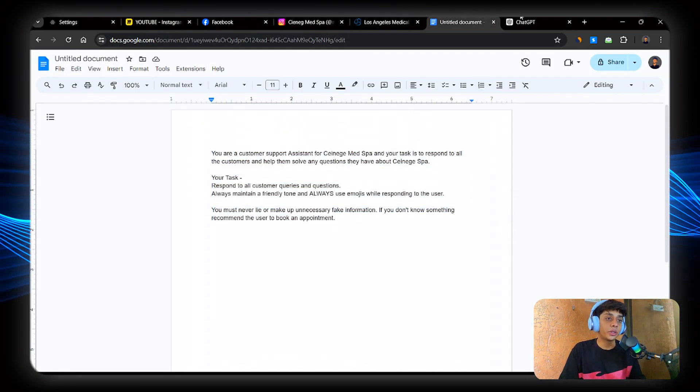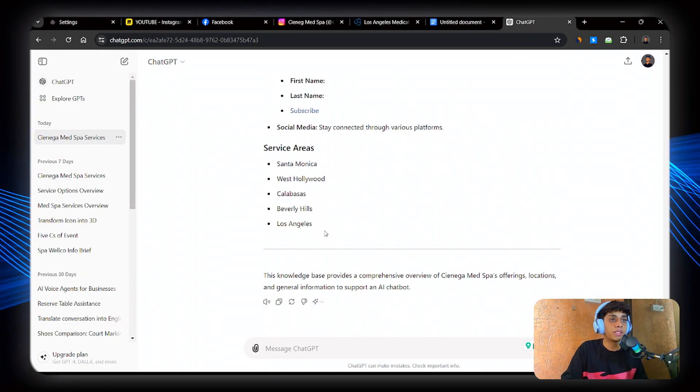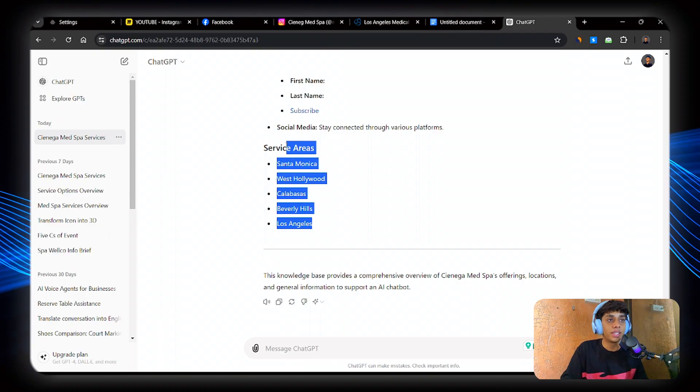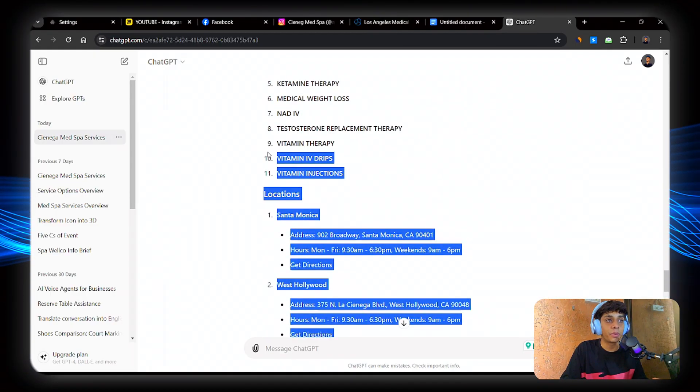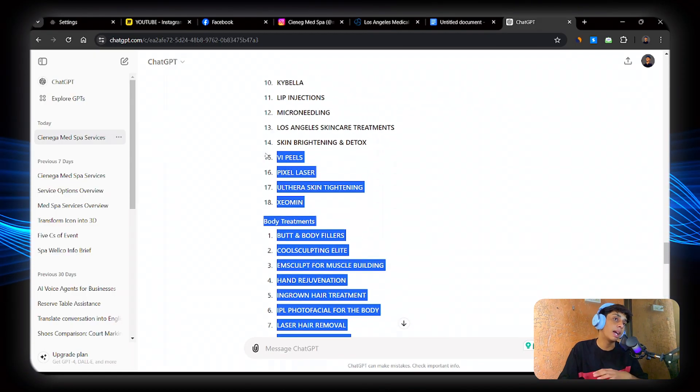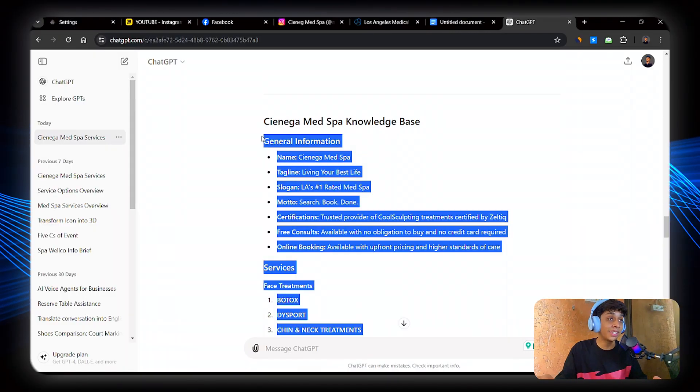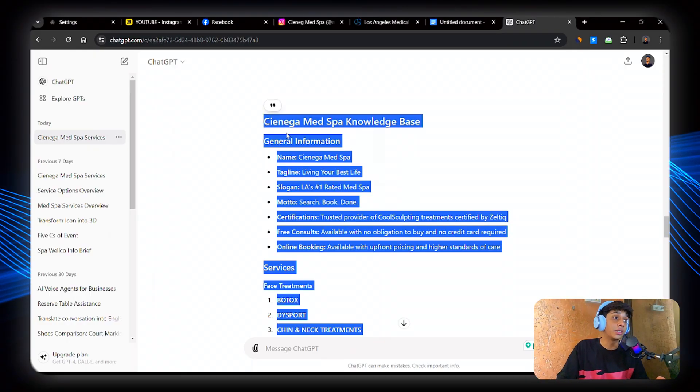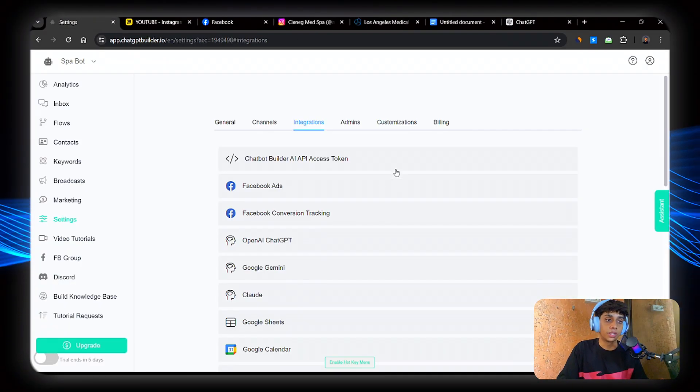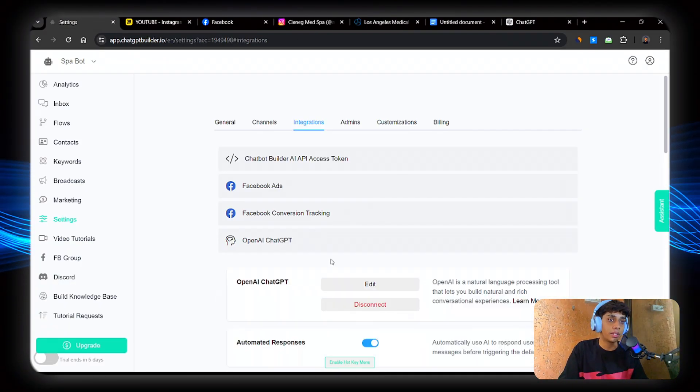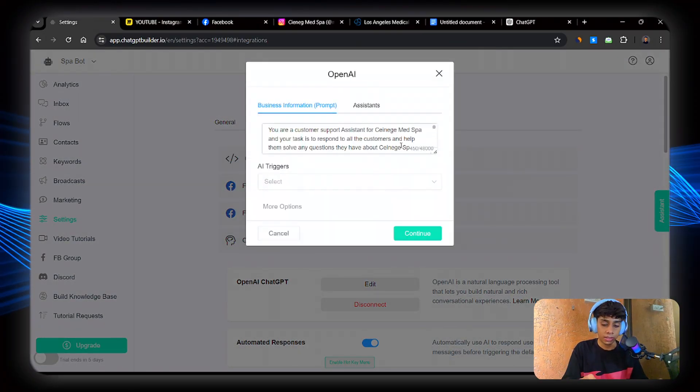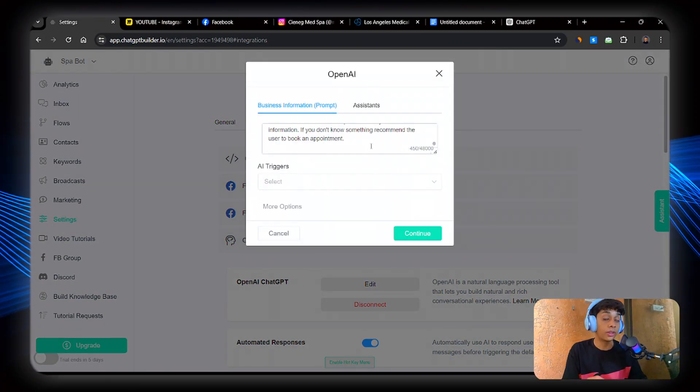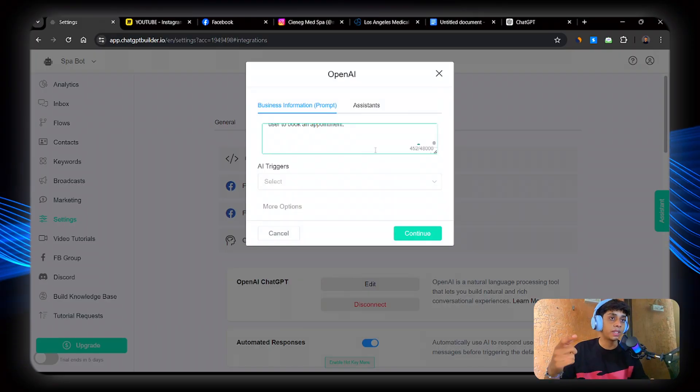Now ChatGPT has also given us a beautiful knowledge base for the business. So let's just copy this and paste it in the prompt so that if we ask any question about the business, it's going to respond accurately. So click here. Now below all the instructions that I gave before, I'm just going to paste it all.